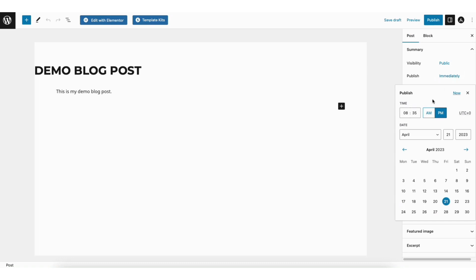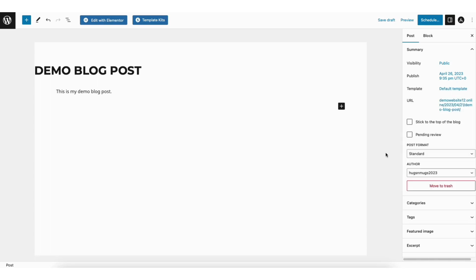You'll now be able to change the time and choose the date that you want to schedule your blog post for. I'll go ahead and select this time. I'll now choose a date for the post to be scheduled for, and then click off in a different area.